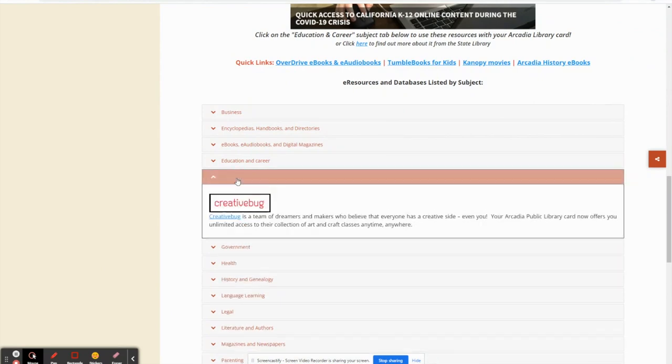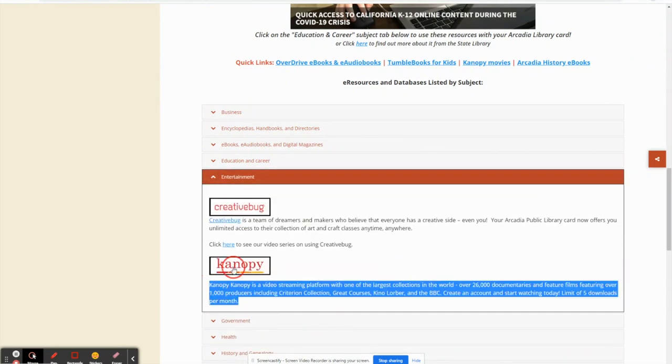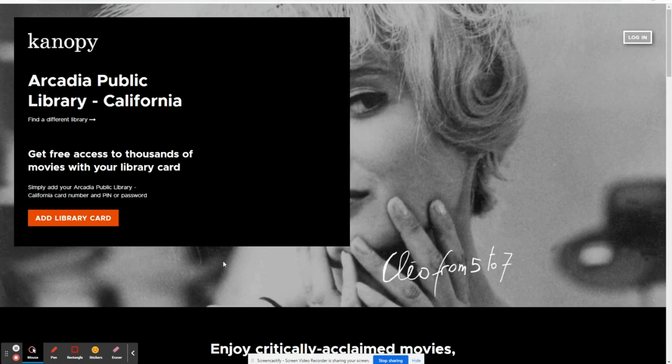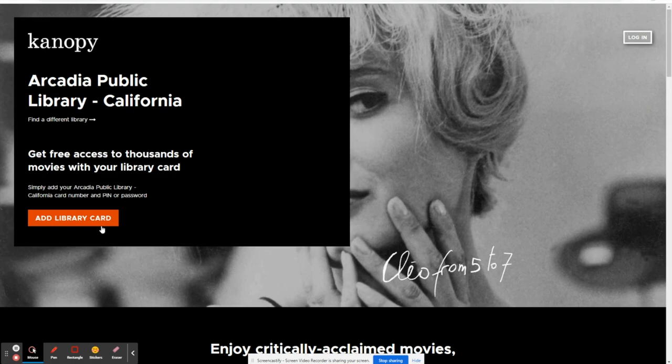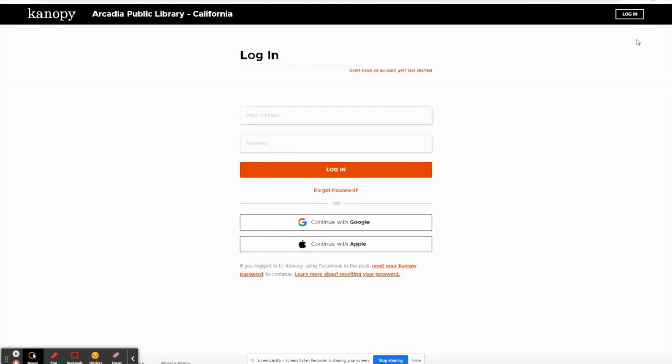Scroll down to Entertainment and select Canopy from the drop-down tab. From the landing page you may click to add your Arcadia library card starting with PARC, or log in with a previously made account.